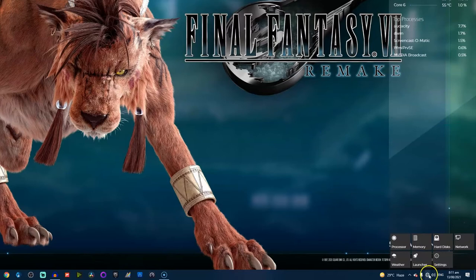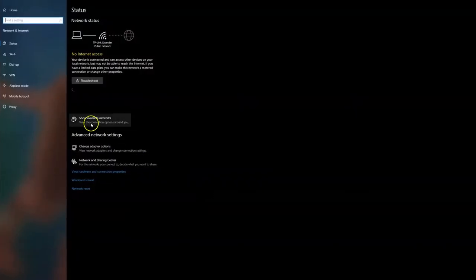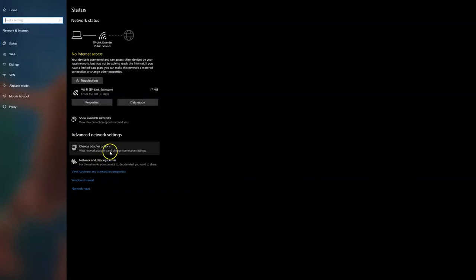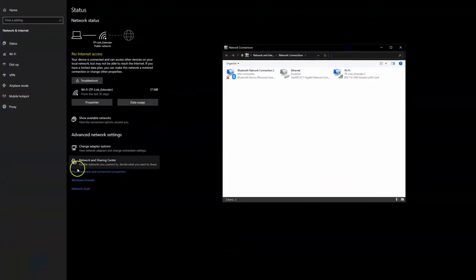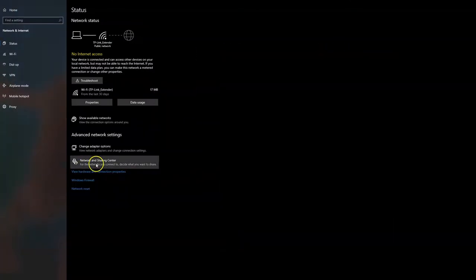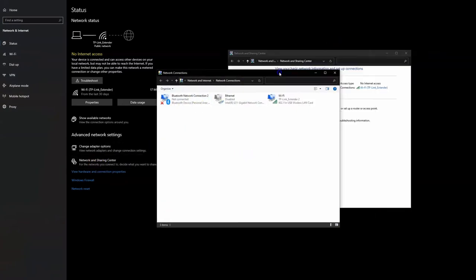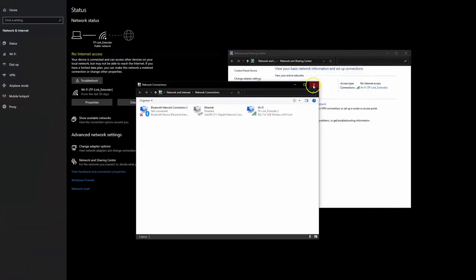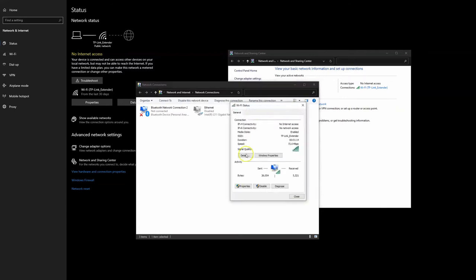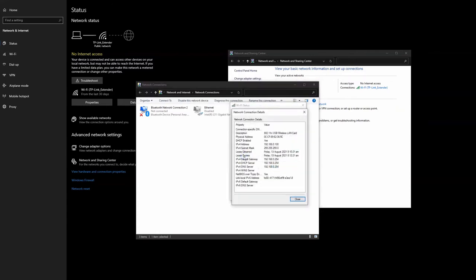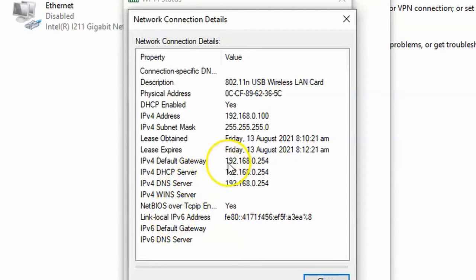You can do this in two ways. Go to open network internet settings, change adapter settings, or go to the network and sharing center first. Right-click on the WiFi adapter and go to status, click on details. When you're in the details, we're looking for the default gateway. It says it's 192.168.0.254 - that's what we're after.